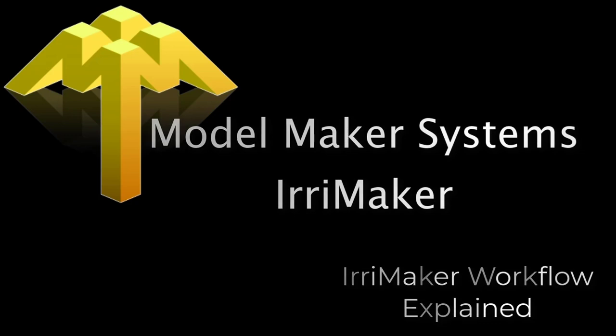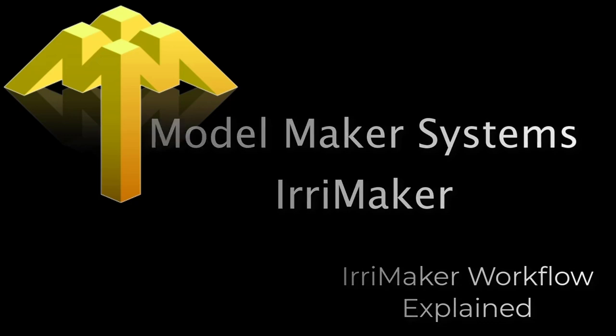Hi, I'm Wim from ModelMaker Systems and today I will introduce you to ERIMAKER.